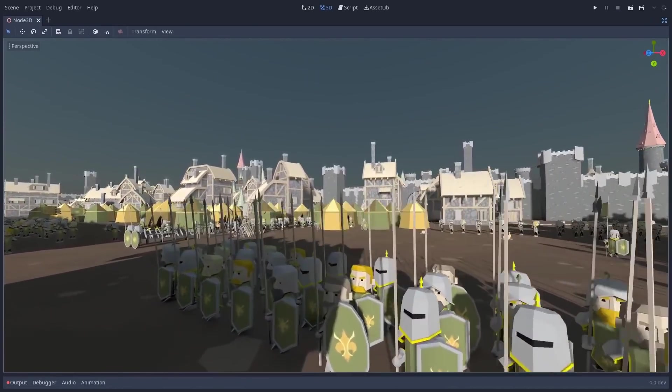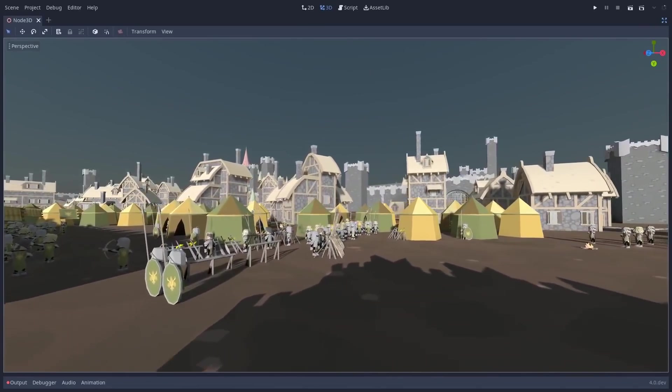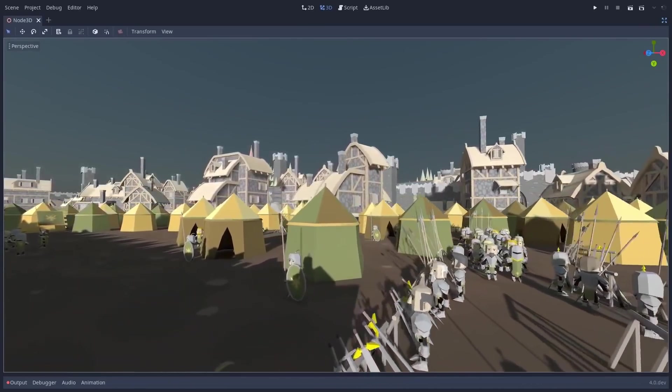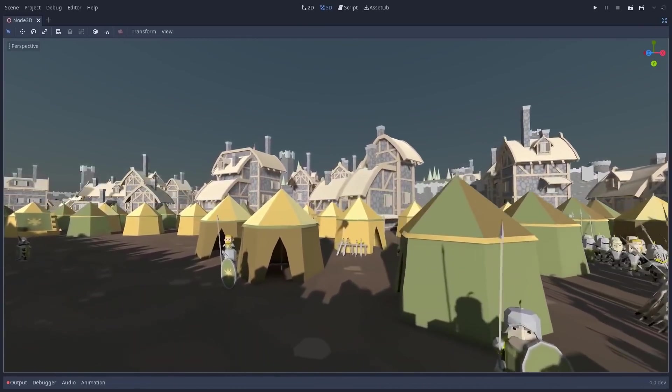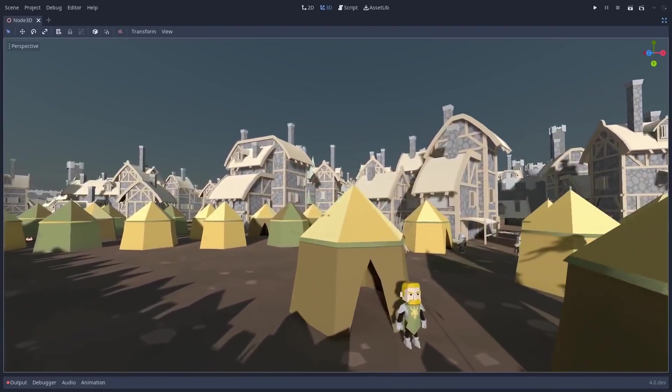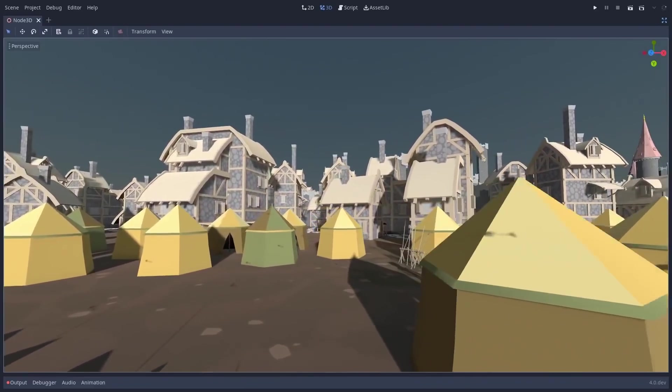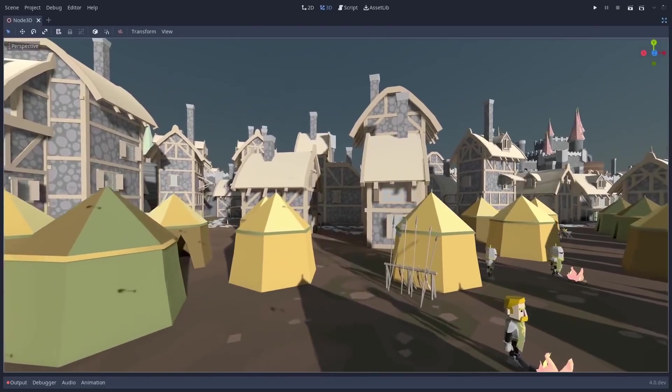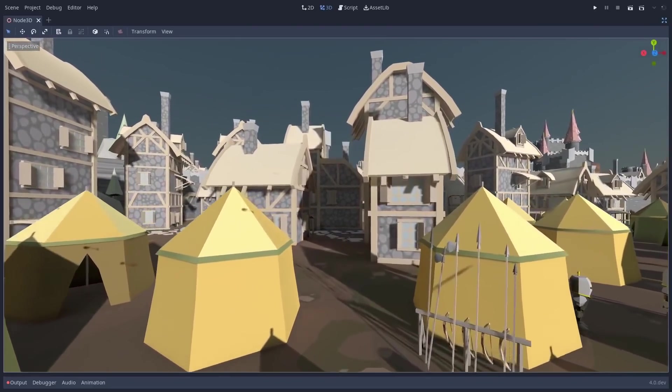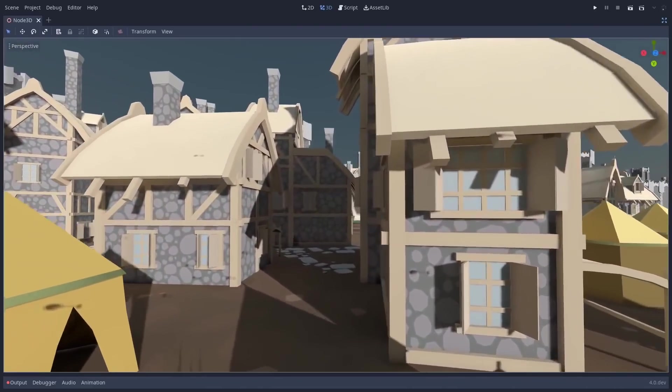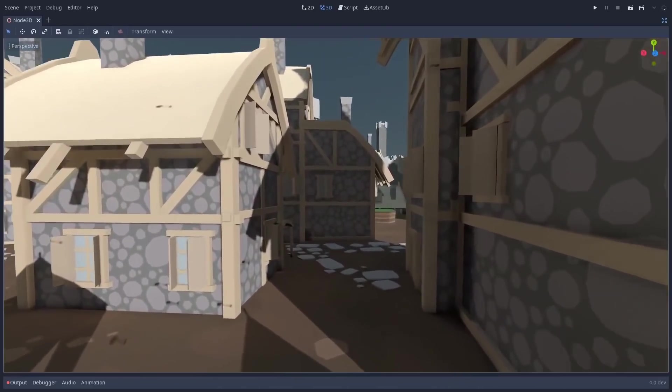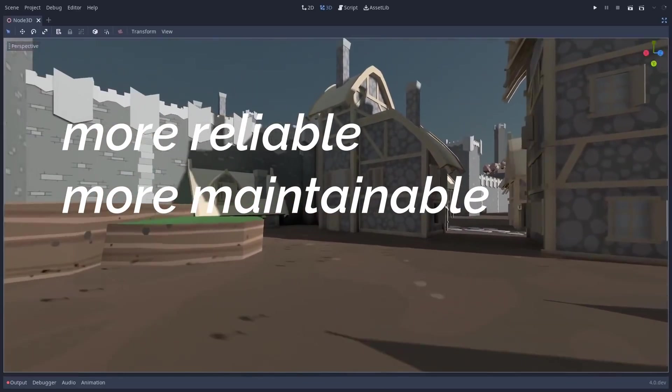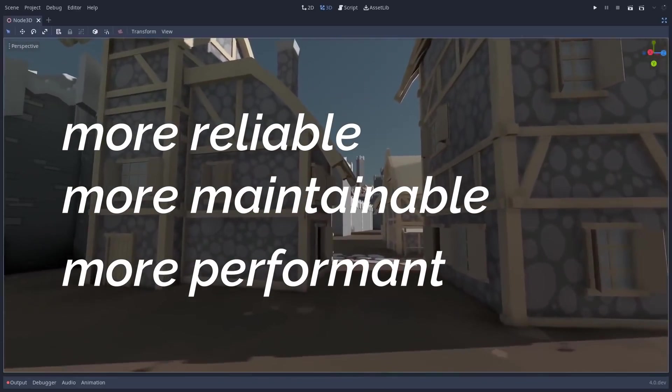It still has a way to go, but Godot 4.0 has been in development for two years already and the Vulkan renderer rewrite for even longer than that. Godot 4.0 has been almost a complete rewrite from the 3.0 version. Many, if not all, of the core systems have been improved and refactored to make them more reliable, more maintainable, and more performant.